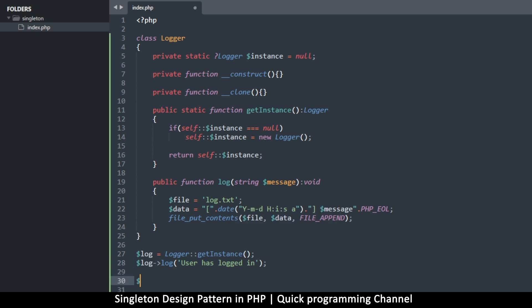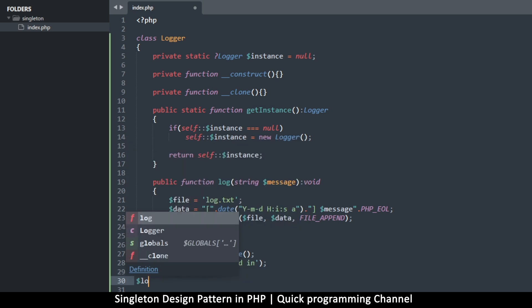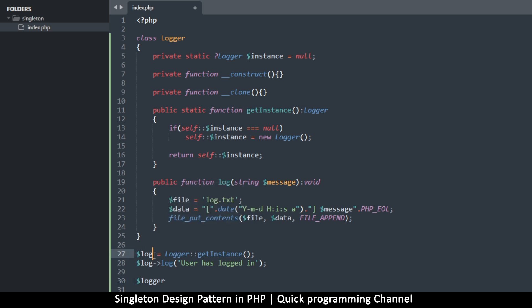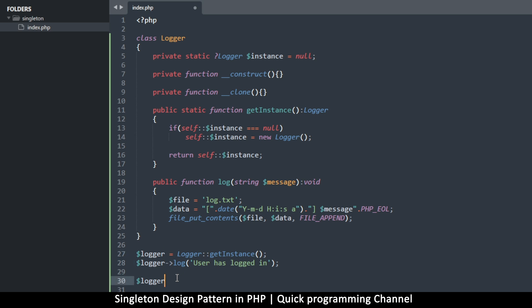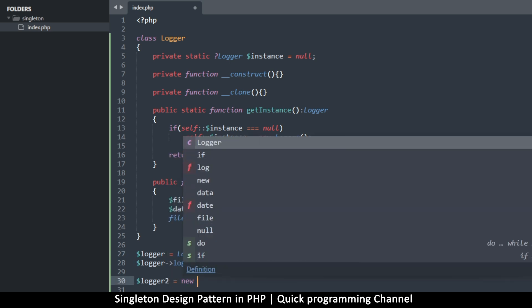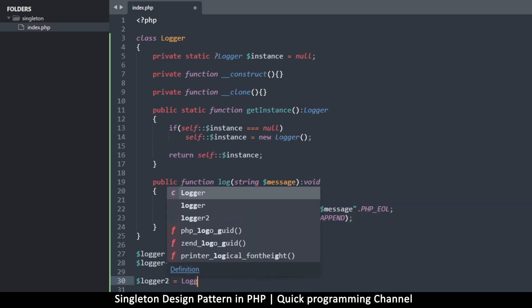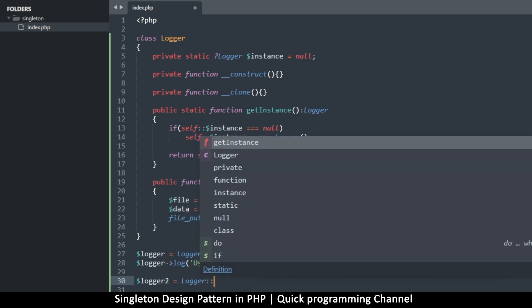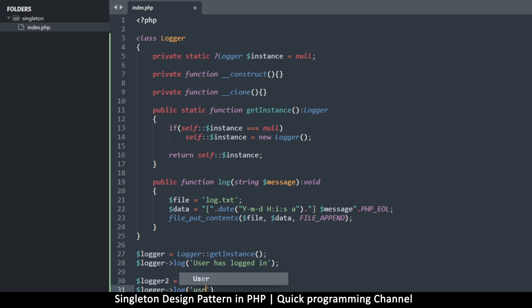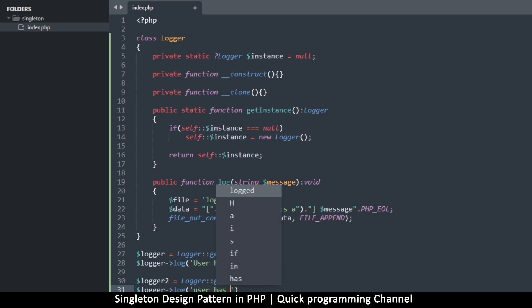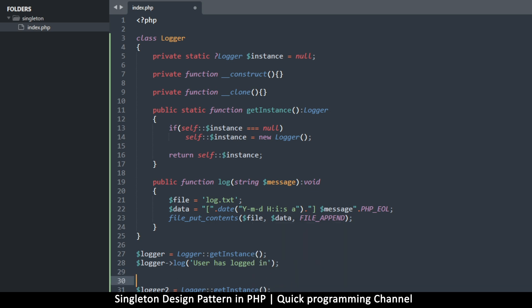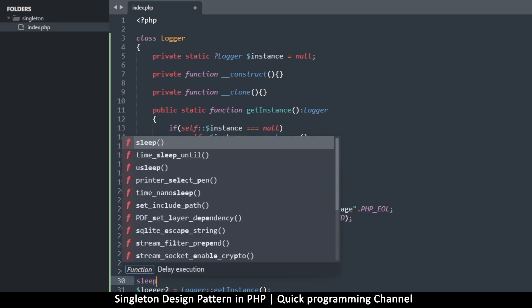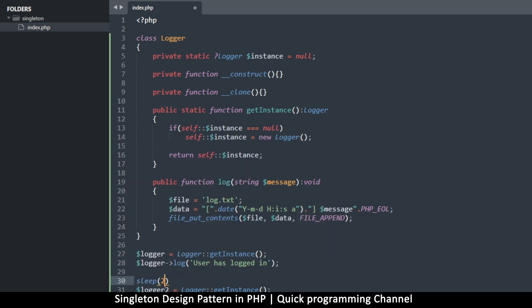And then if another time, I decide to say again, logger, something like that, it's much easier to imagine. $logger2 is equal to, oh, sorry. We do the same thing. Logger::getInstance. And then we can log again a different message this time. $logger2->log. What are we logging here? User has edited a post or something like that. Okay. Now I want some time to pass between these. So I'm just going to tell PHP to sleep a little bit for like two seconds and then do this again.